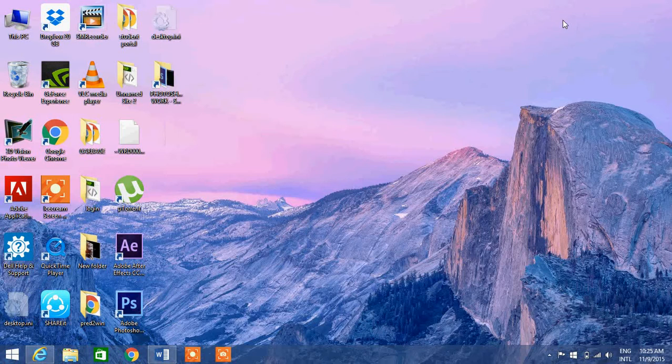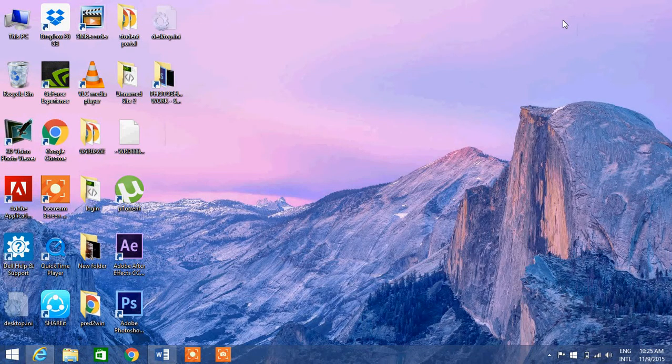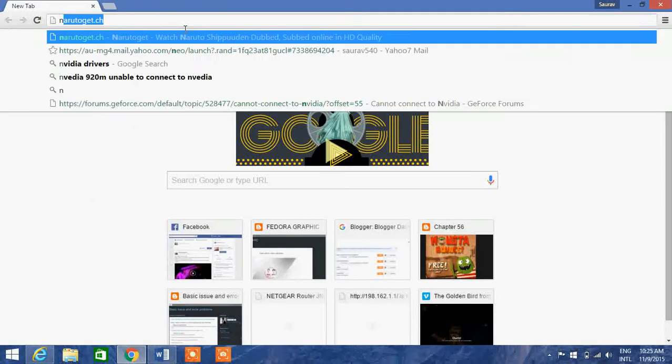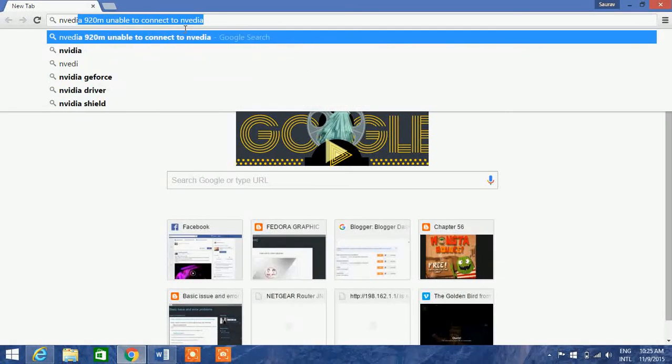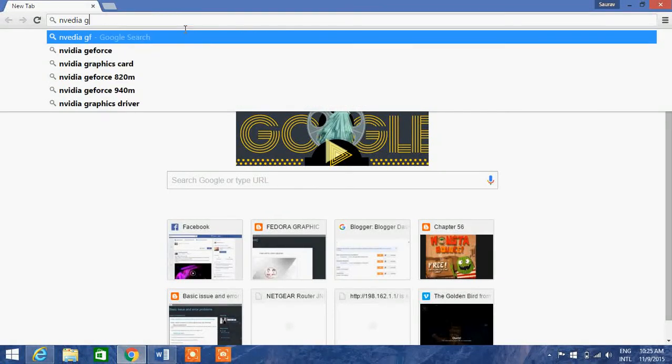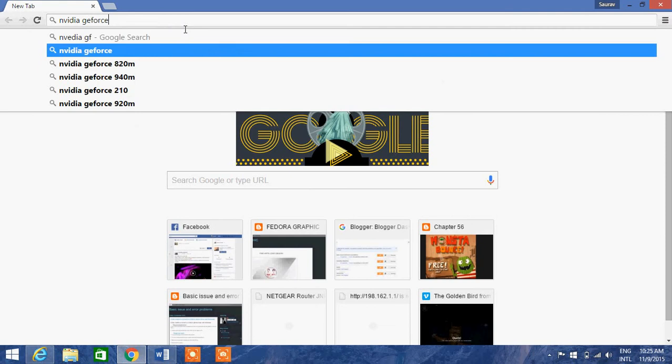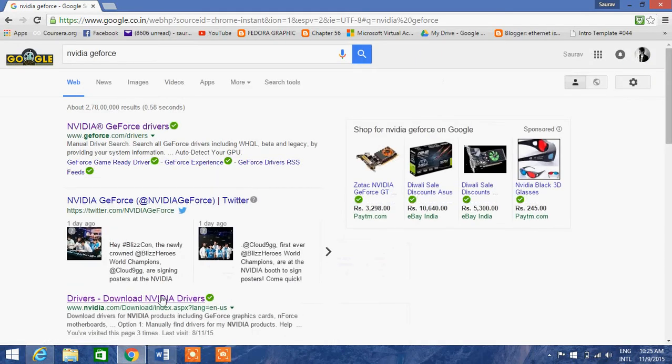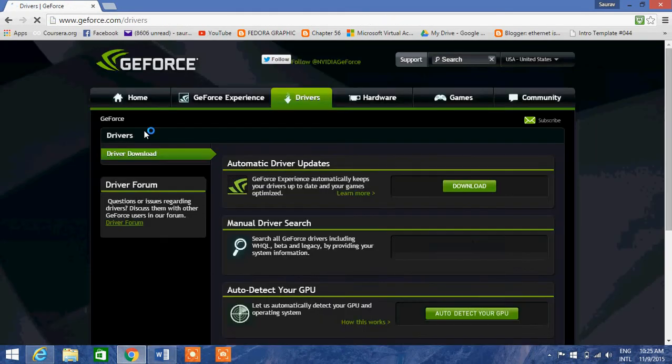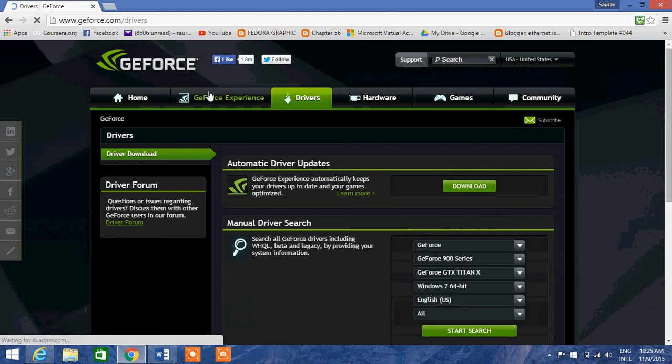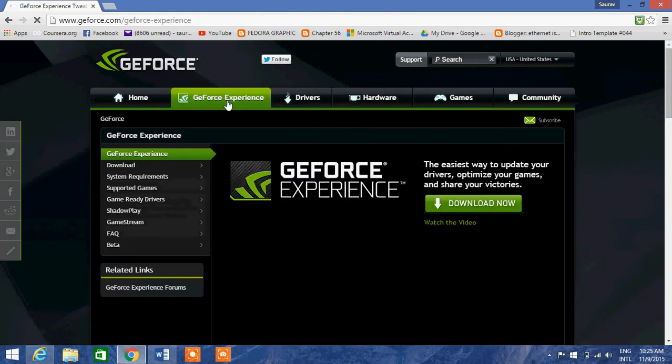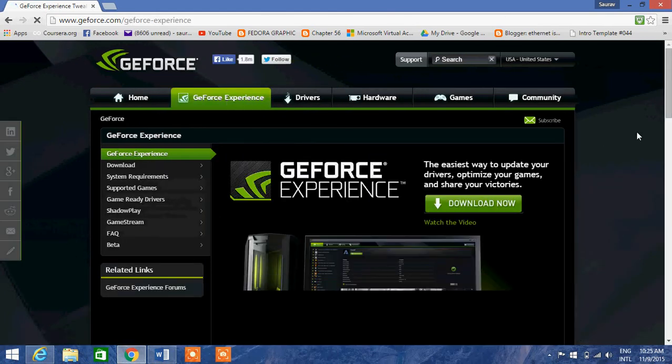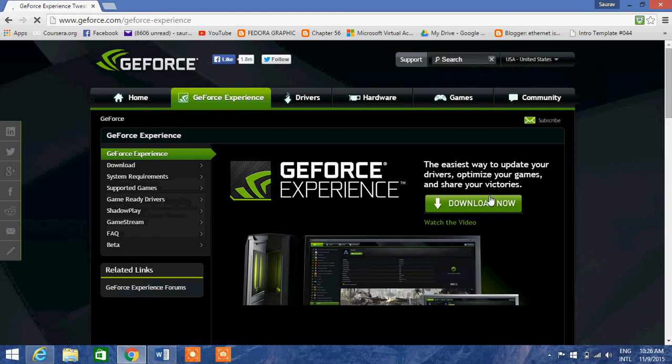After that, all you have to do is restart your laptop or PC, whatever you have. After restarting, what you have to do is go to the NVIDIA GeForce website and download the latest version of GeForce. Click here and download. I will provide you the link.